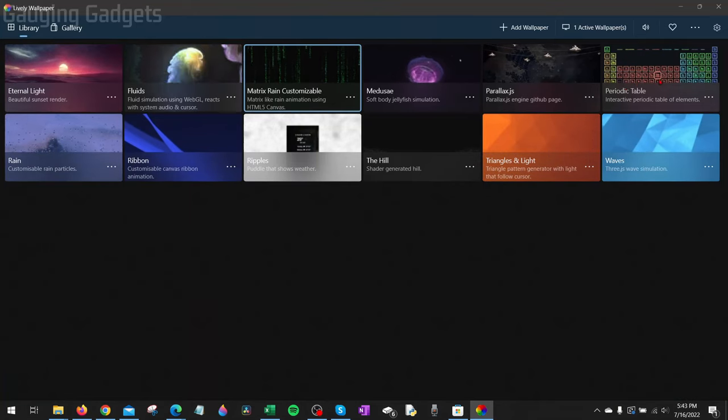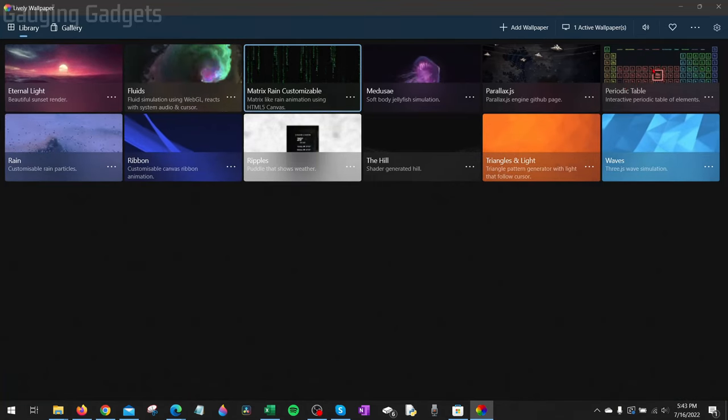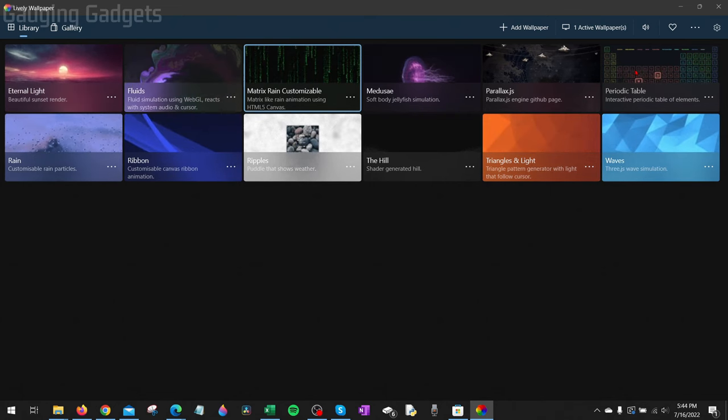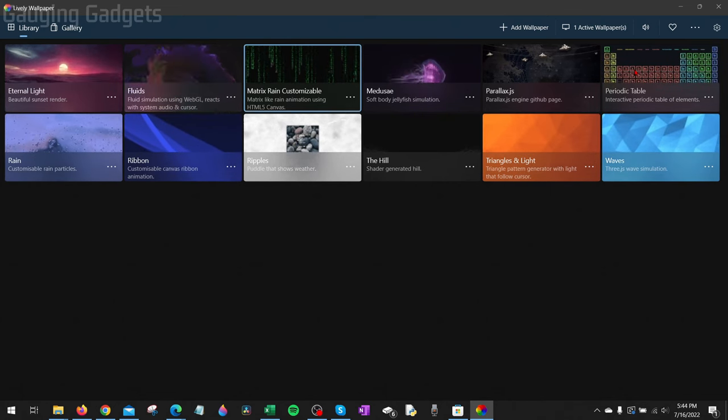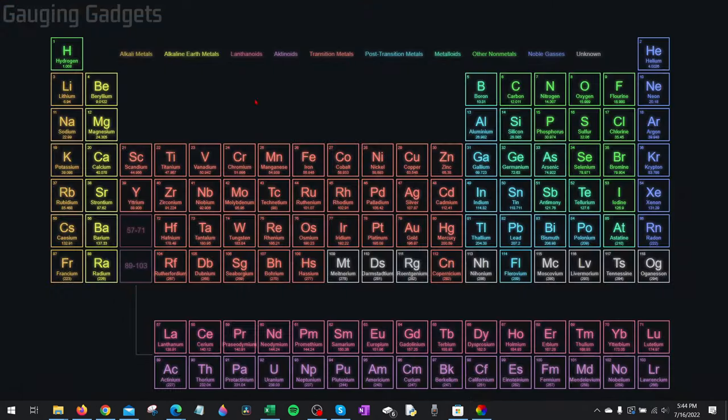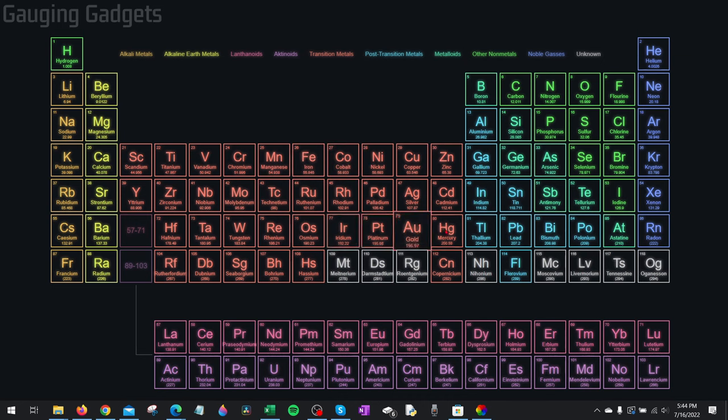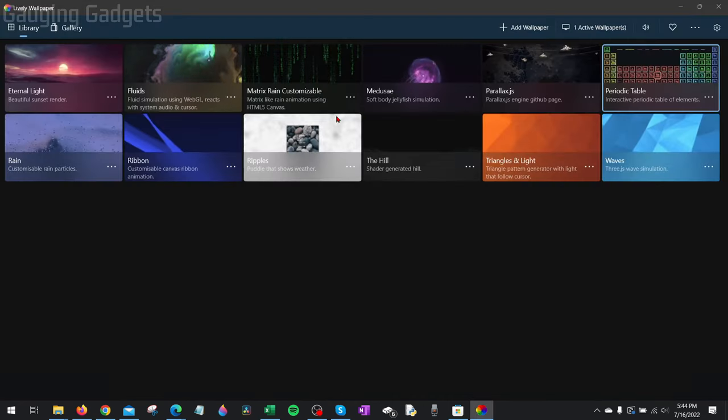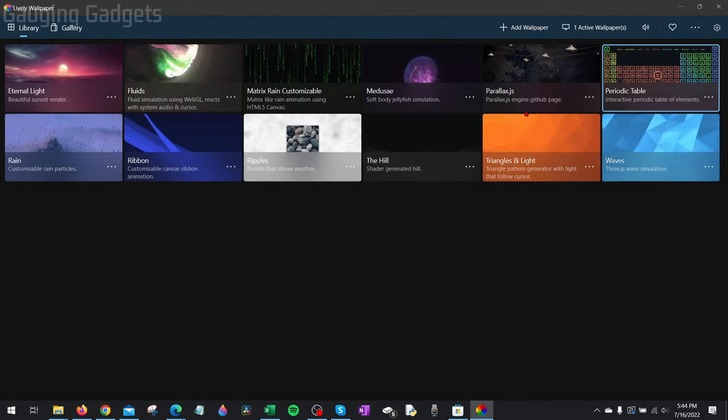They also have backgrounds that are not only moving but can be interacted with, such as the Periodic Table. So if I select that, you can see that I can then hover over items on my wallpaper and interact with my wallpaper. So you can try any of the ones in here.